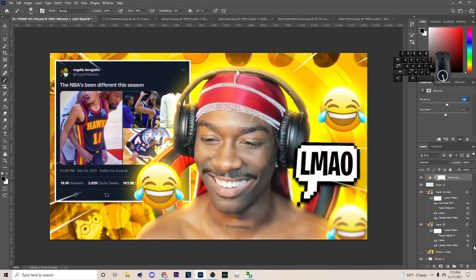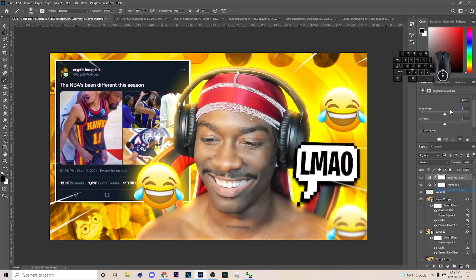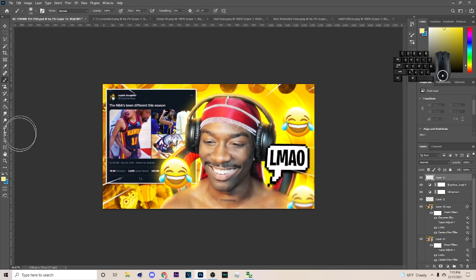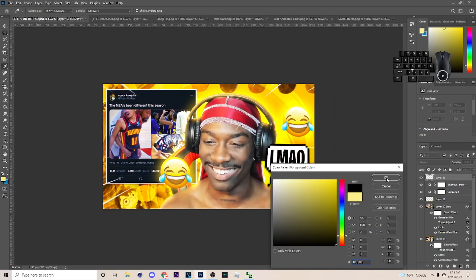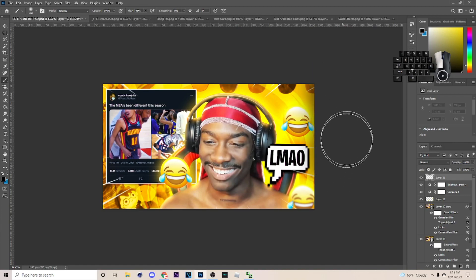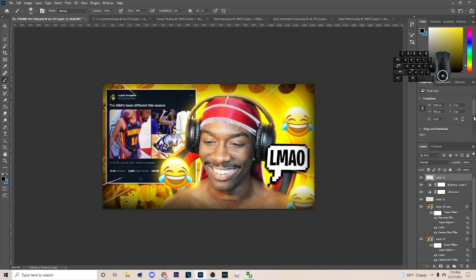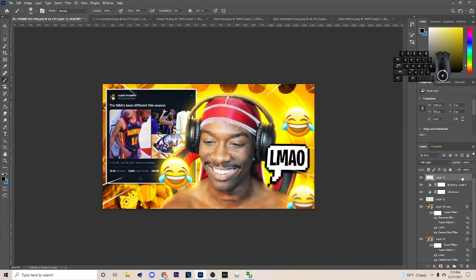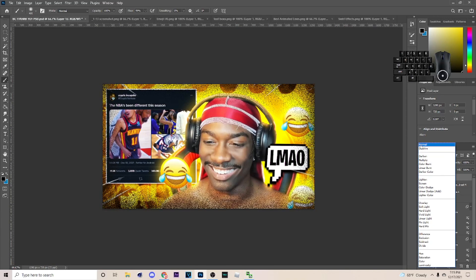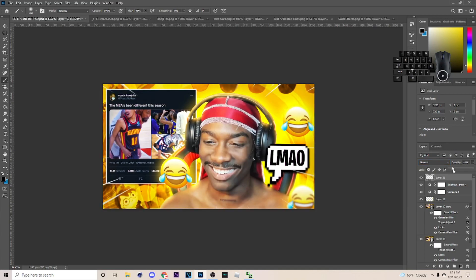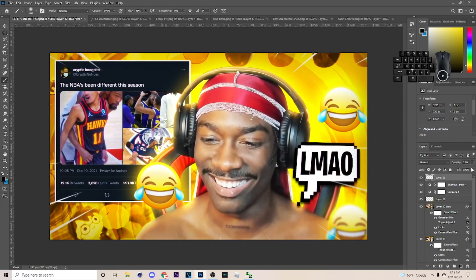Then go to Brightness and Contrast and mess with the contrast. Create a new layer, hit B for the brush, pick the black color, and paint along the edges of the image. Set it to Soft Light or Normal and lower the opacity a bit — that gives a nice edge vignette and that's pretty much how you do the thumbnail.